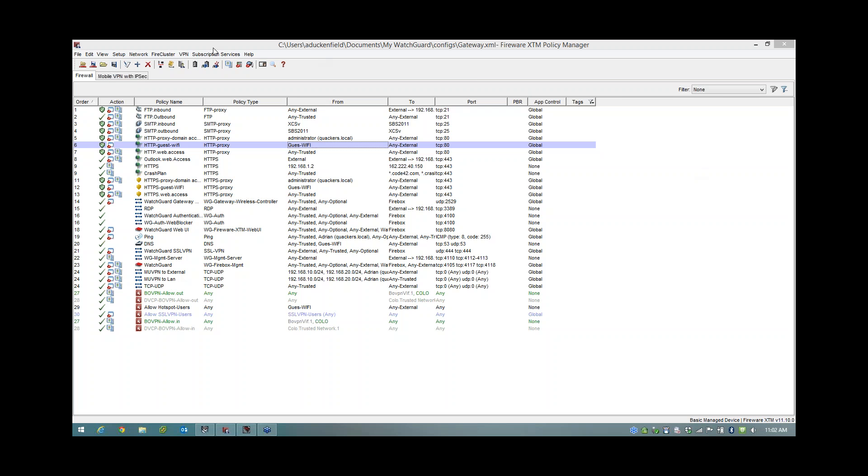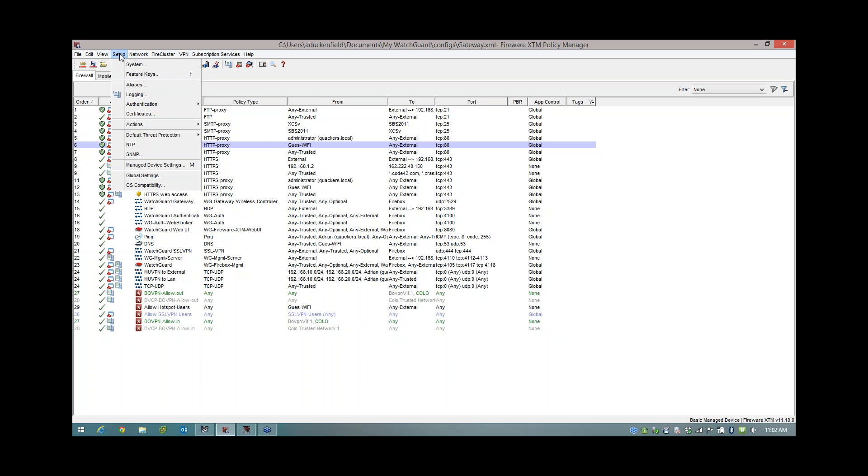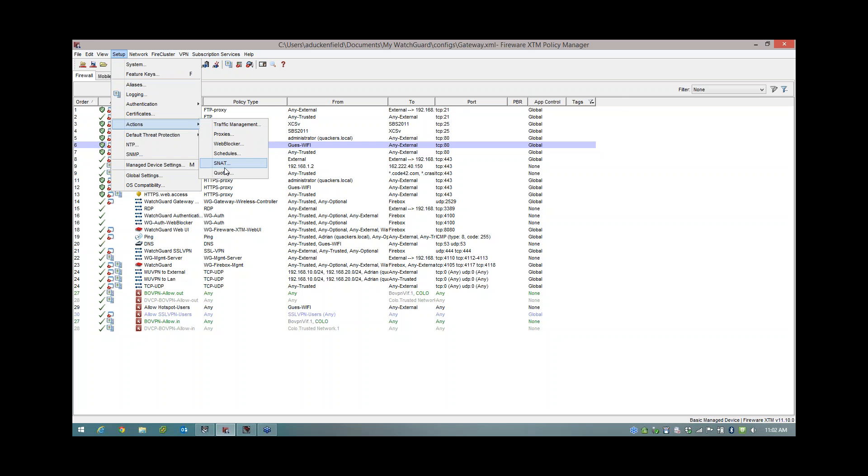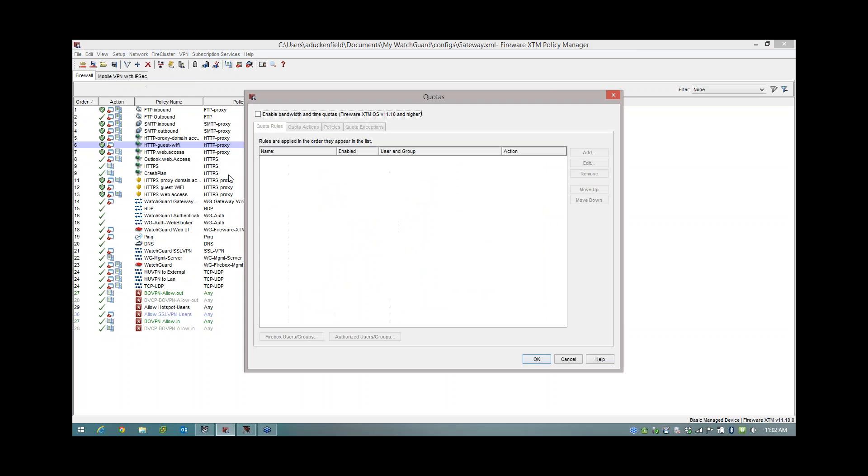Now I have here my firewall policy in front of me. To enable the quotering feature is really easy. We're just going to go to Setup, Actions, and Quotas. Now the first thing we're going to do is enable the feature and then we have these tabs along the top here.